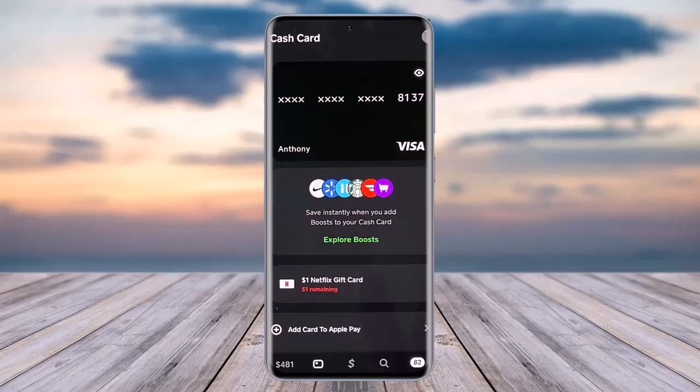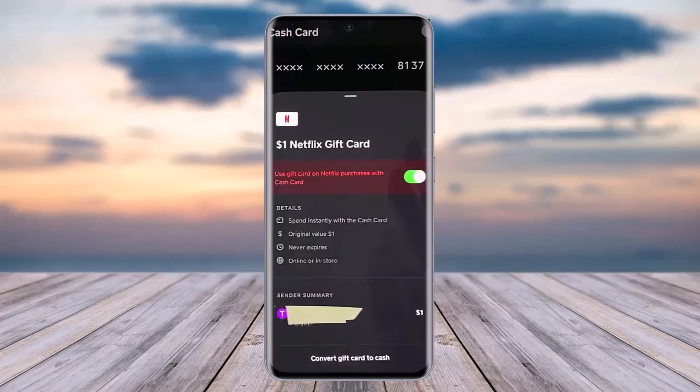You can see you have received a one dollar Netflix gift card. All you have to do is tap on it, and here you will be able to see the information of the gift card. You can see options like 'Use gift card on Netflix' and 'Purchase with Cash Card.'